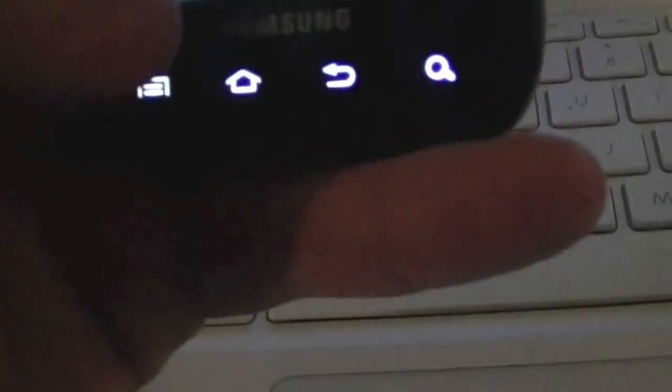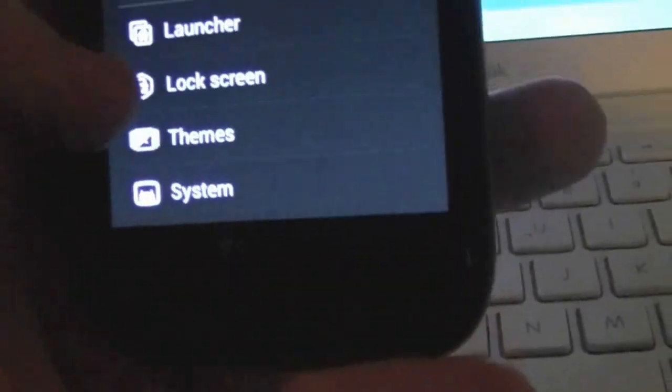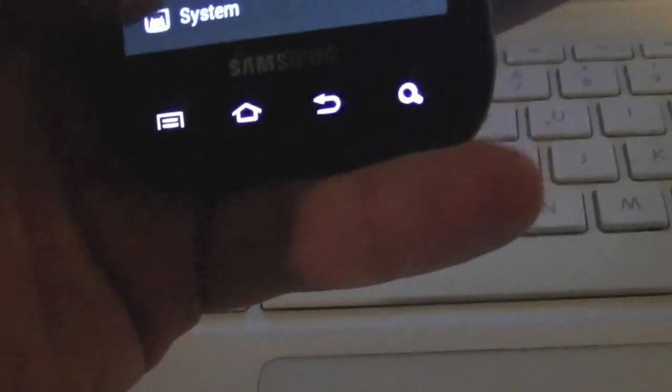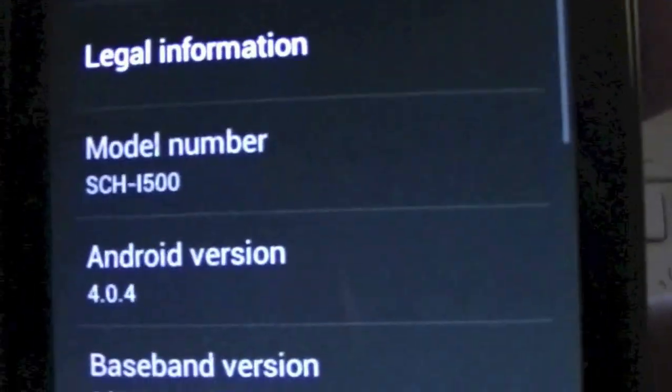Now as you can see we have Ice Cream Sandwich running. We're going to go down to system settings just to show you, system, scroll down to about phone and as you can see Android version 4.0.4.